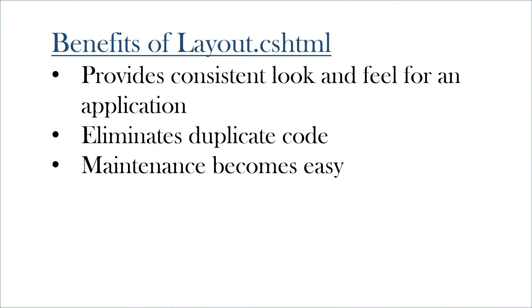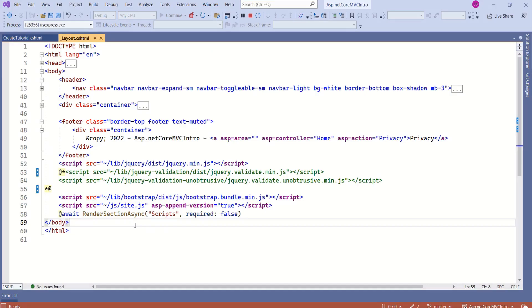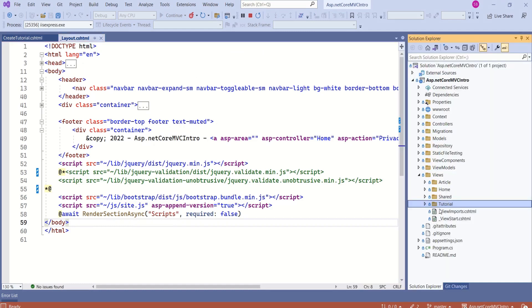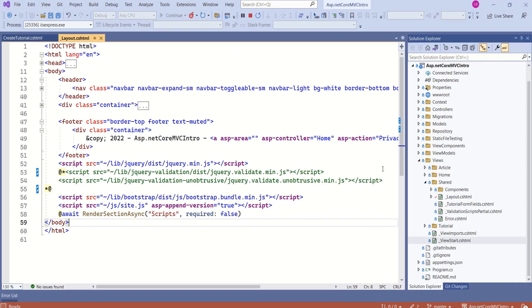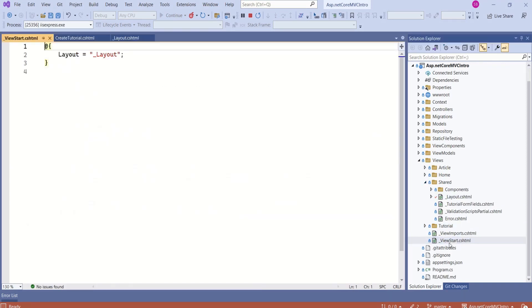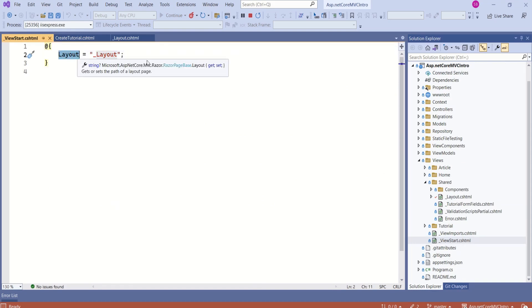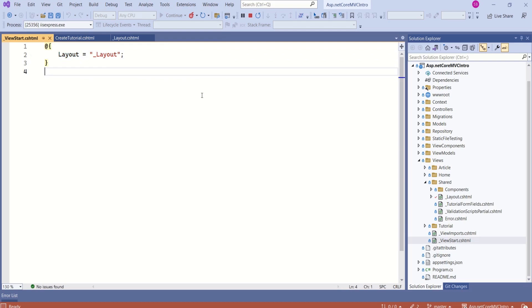In short, this layout file provides a consistent look and feel for an application, eliminates duplicate code, and makes maintenance easy. One more important thing to know is that an application can have multiple layout files. In this application, we have a single layout file which is inside the shared folder, and we have specified the layout using the view start file. Look at this view start file — here we have specified the layout using the layout property. The speciality of the view start file is that it gets executed before each view, so the same layout is shared by all the views.